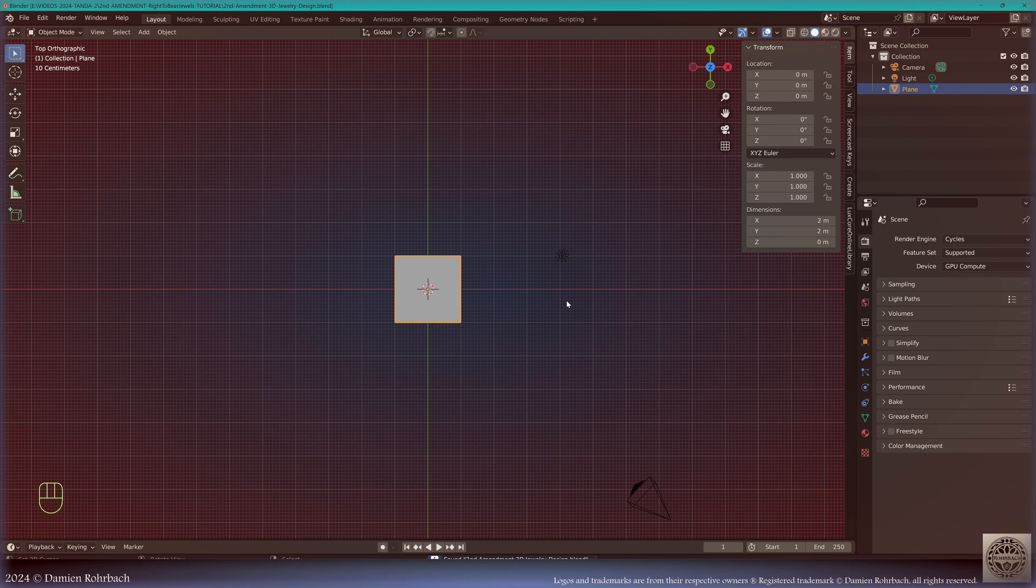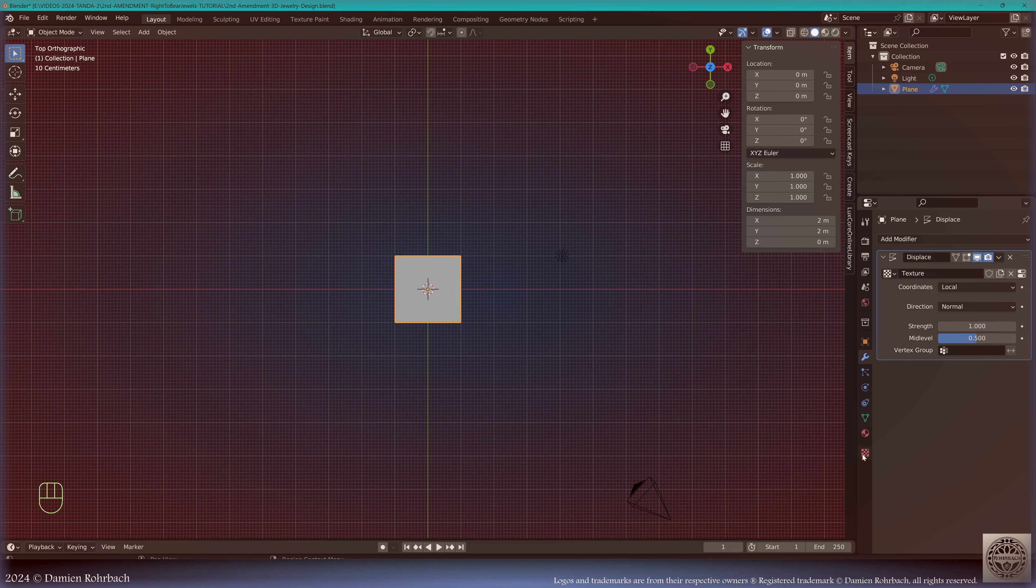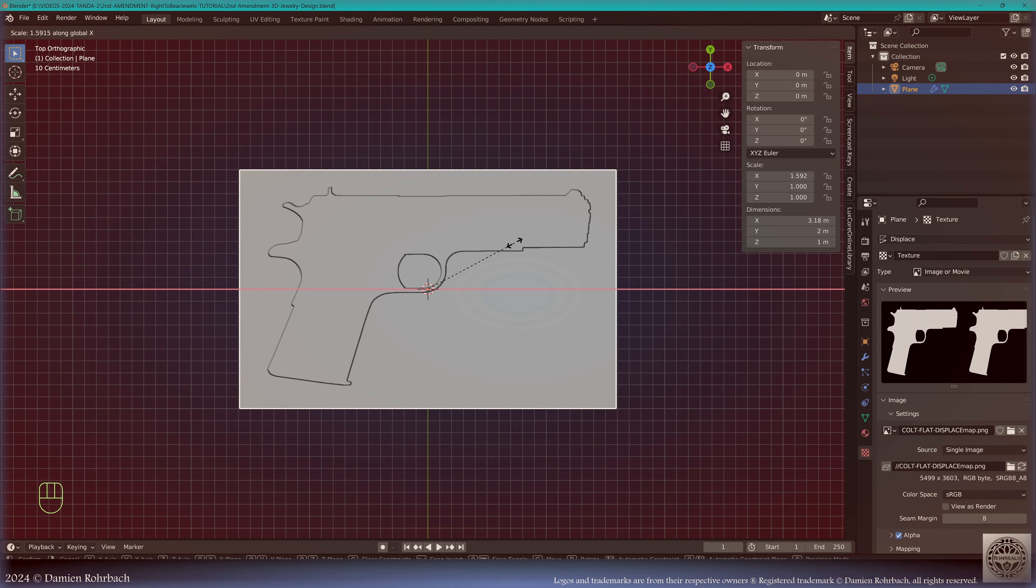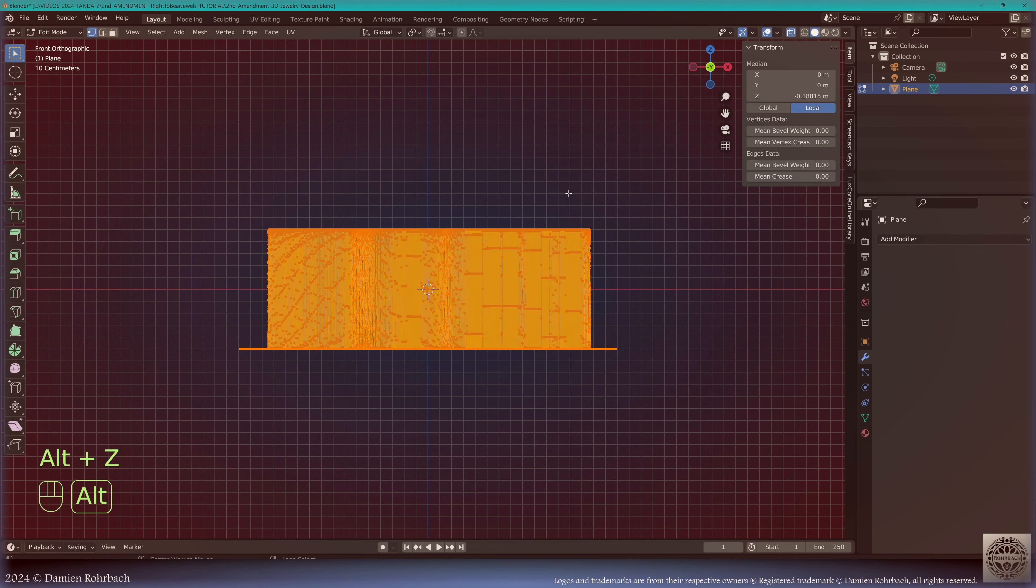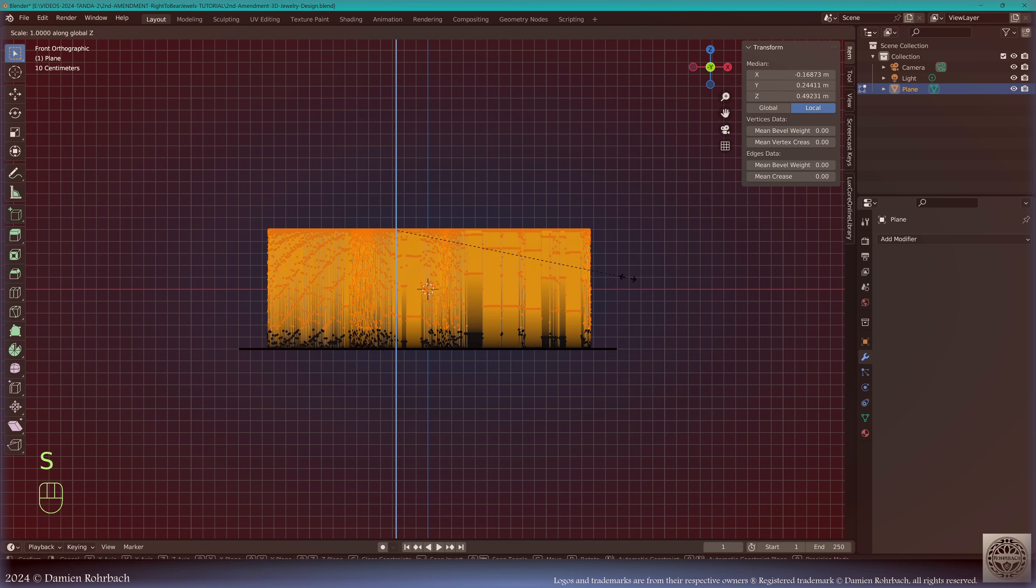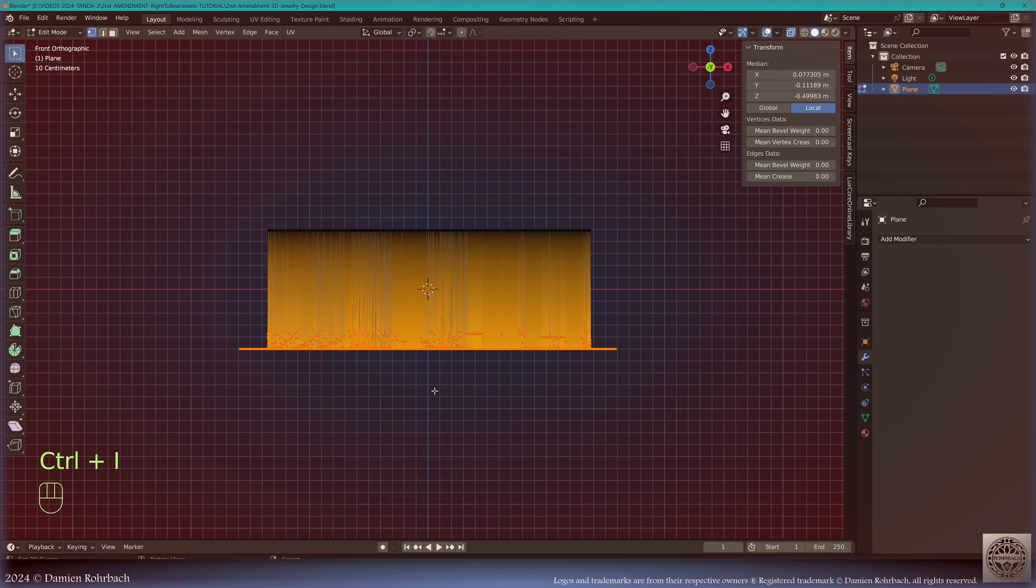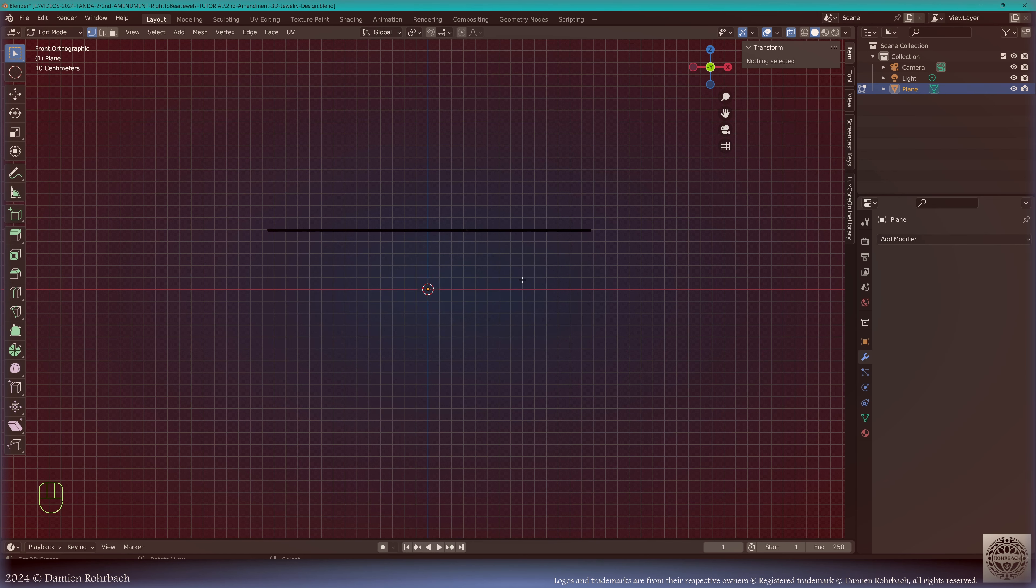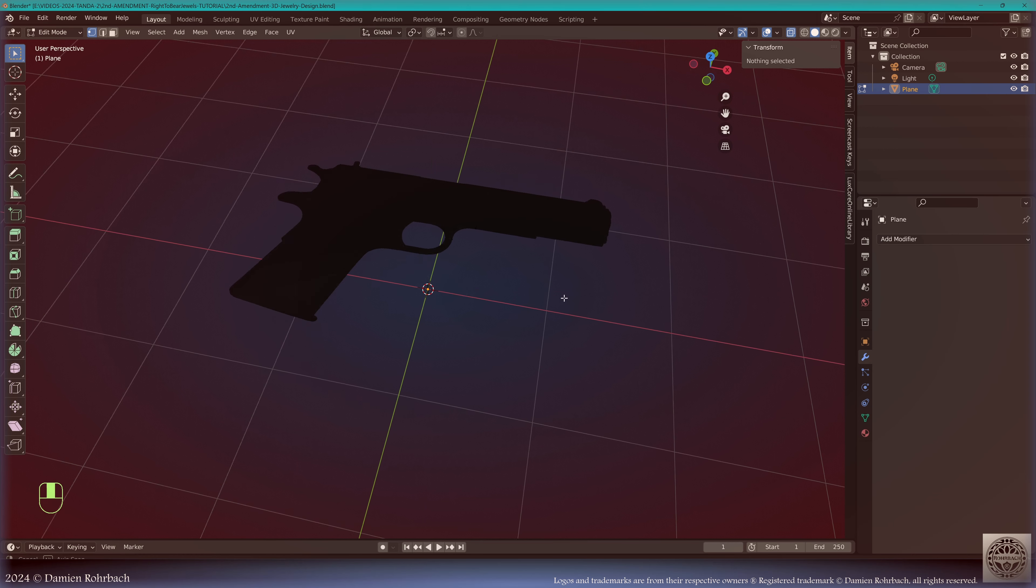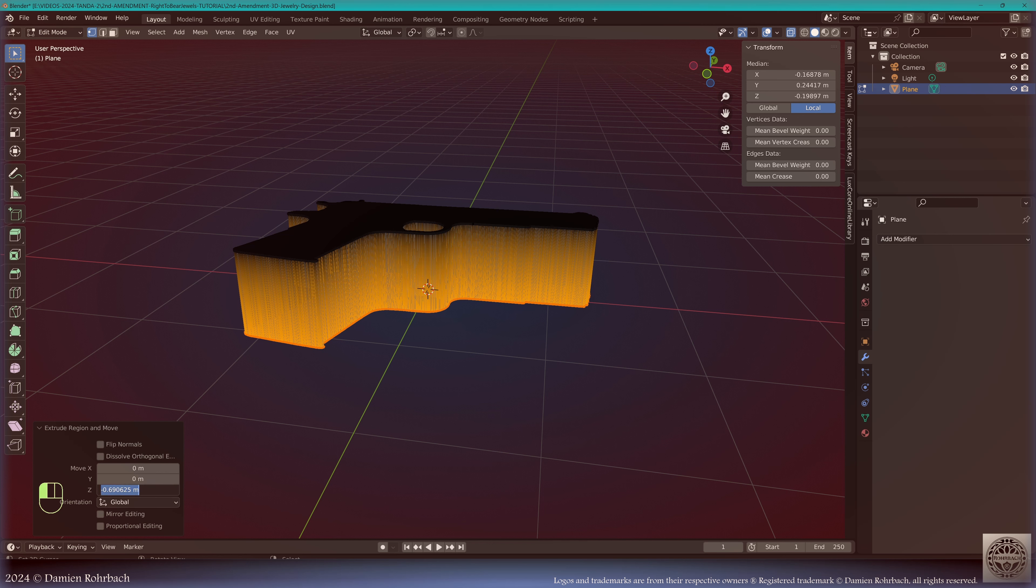Exit edit mode, save. Let's go to modifiers, add modifier displacement, new texture. Go to textures, image texture, open the flat displacer. Adjust depending on the proportion of your image, apply modifier. Go to edit mode, front view, x-ray. Select most of the mesh here, do an S Z zero to level it.